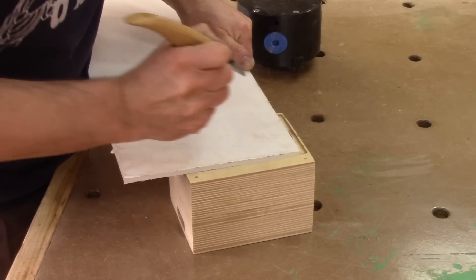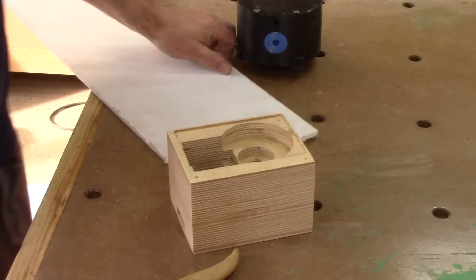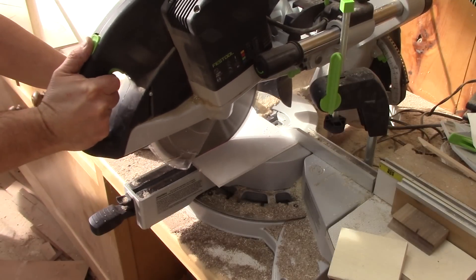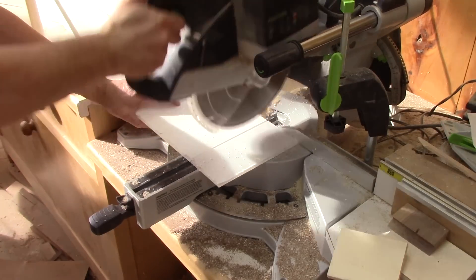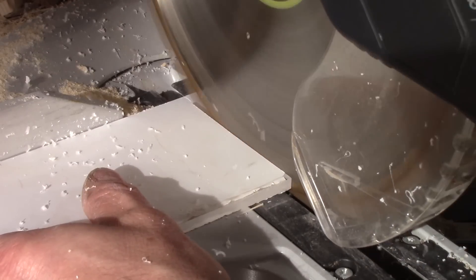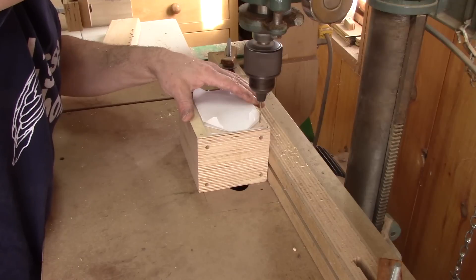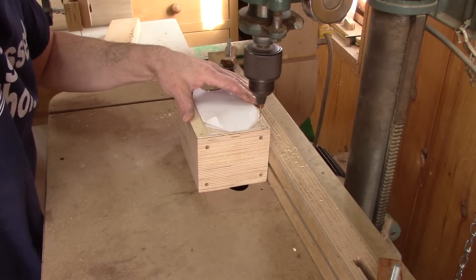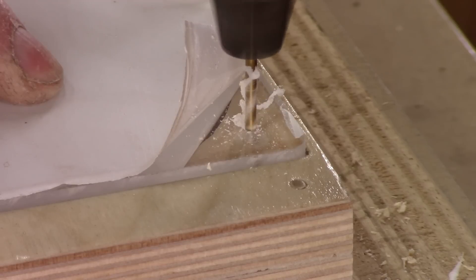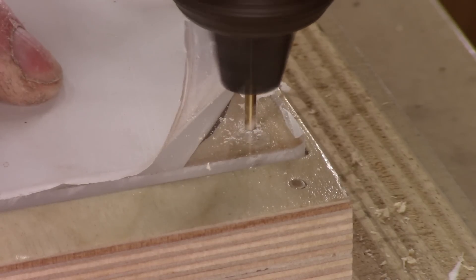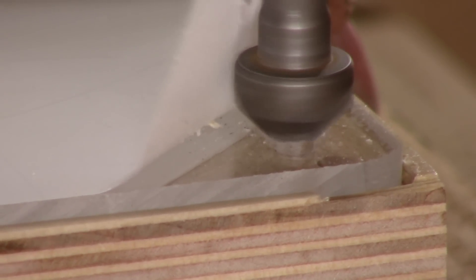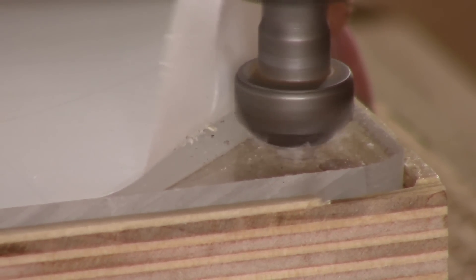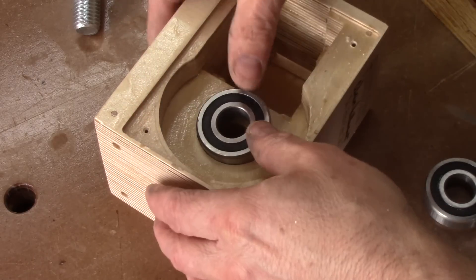When the varnish is dry, I can mark and cut a piece of plexiglass for the back. Put it in place and drill some pilot holes for the screws. And do the final assembly.